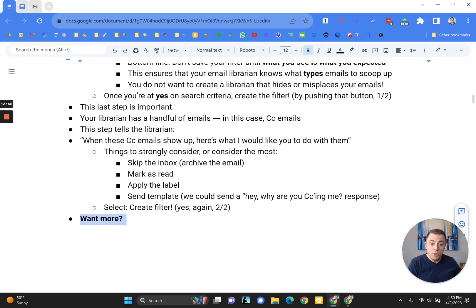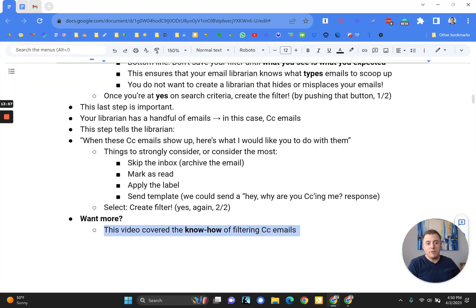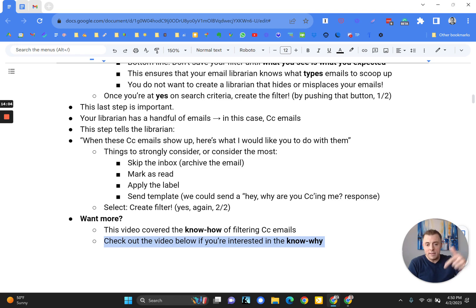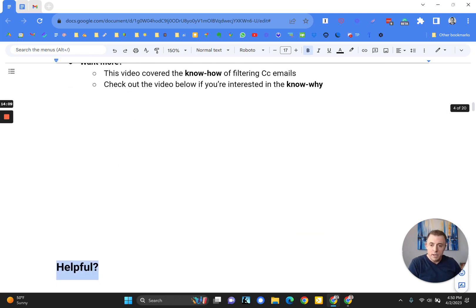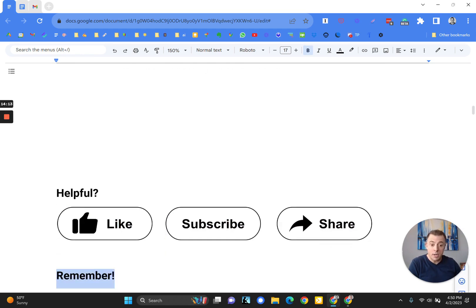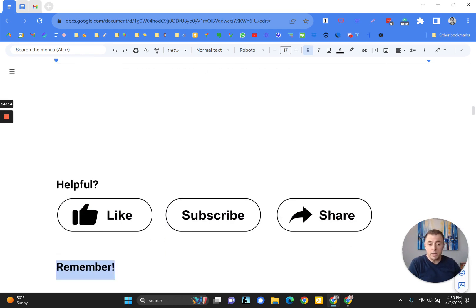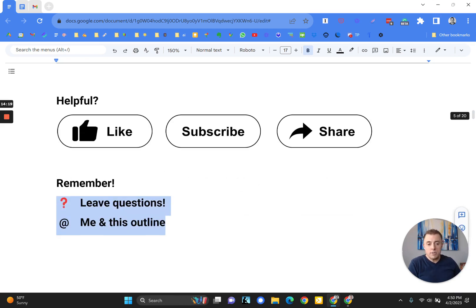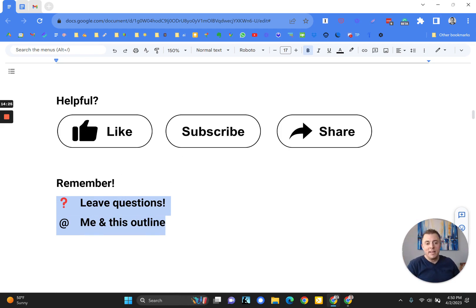Would you like some more? This video covered the know-how of filtering CC emails. I do also cover the know-why. And in the links or description down below, I'll have a link to that video. Finally, if you found this video helpful, please like, subscribe, or share with somebody else that might find it useful. And please don't forget, if you leave questions, I will leave answers. And if you want to get at me, you can do so in the description down below. And this outline will also be there as well. Thanks so much. And have a great day. Thank you.